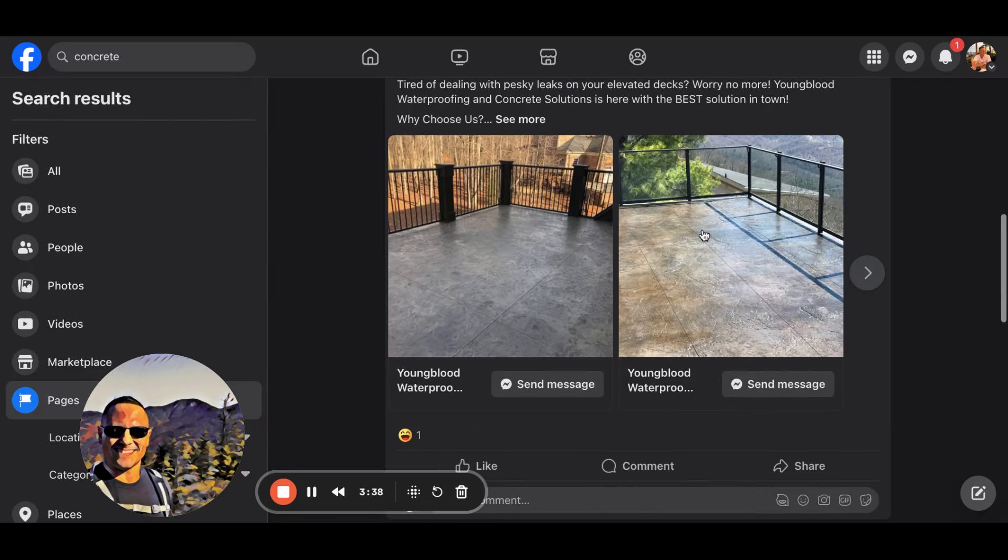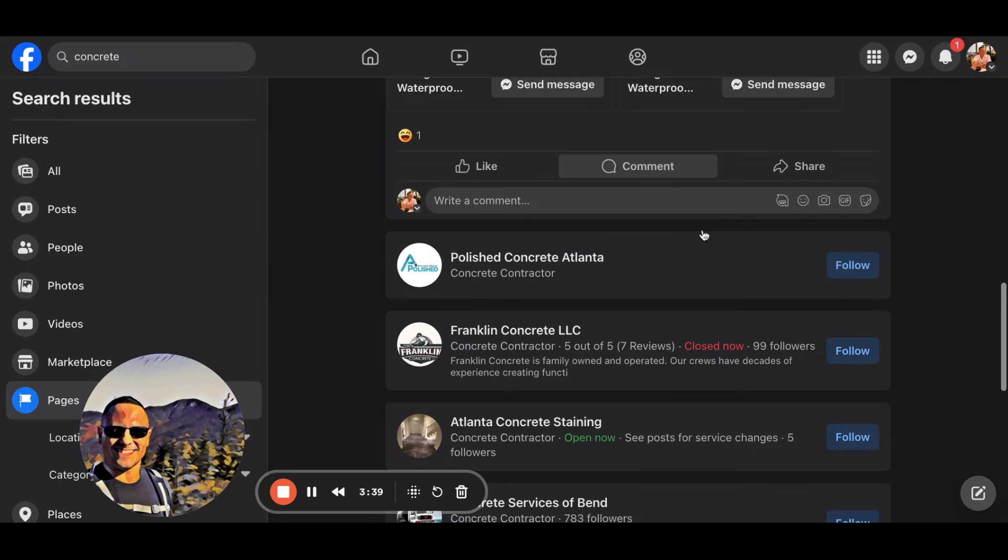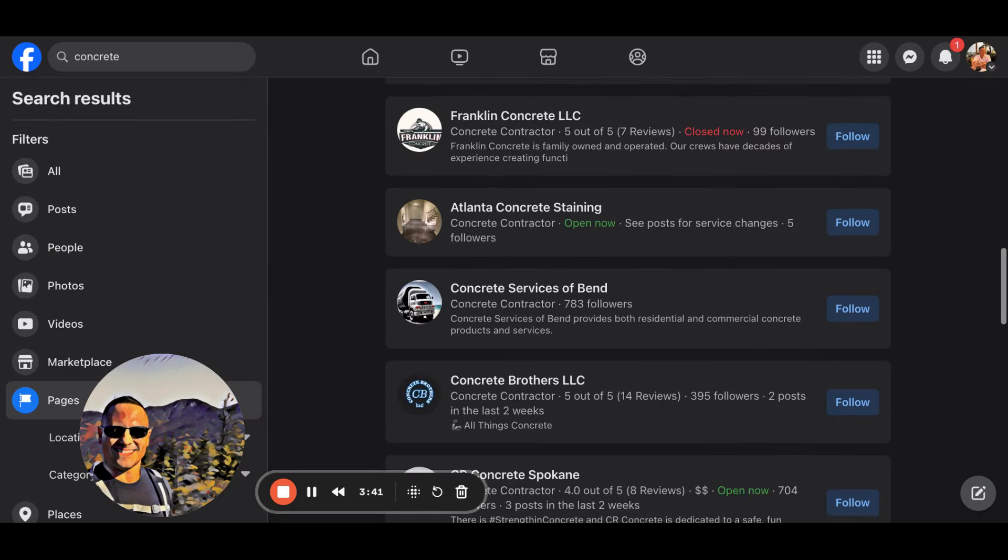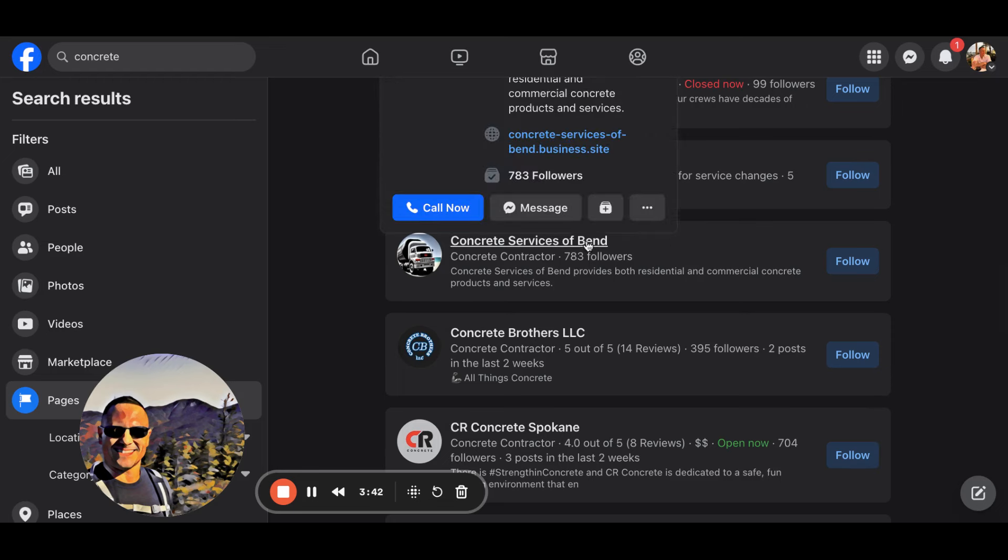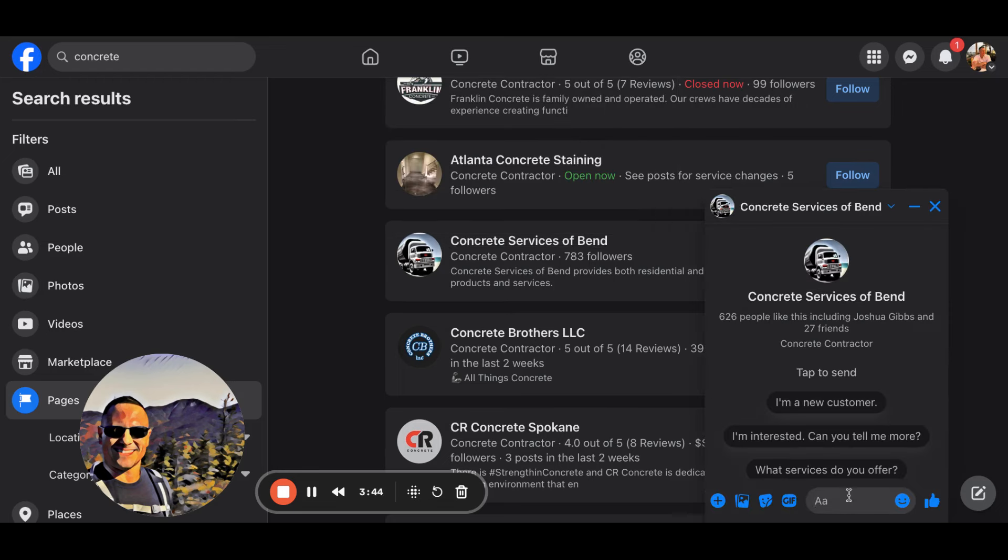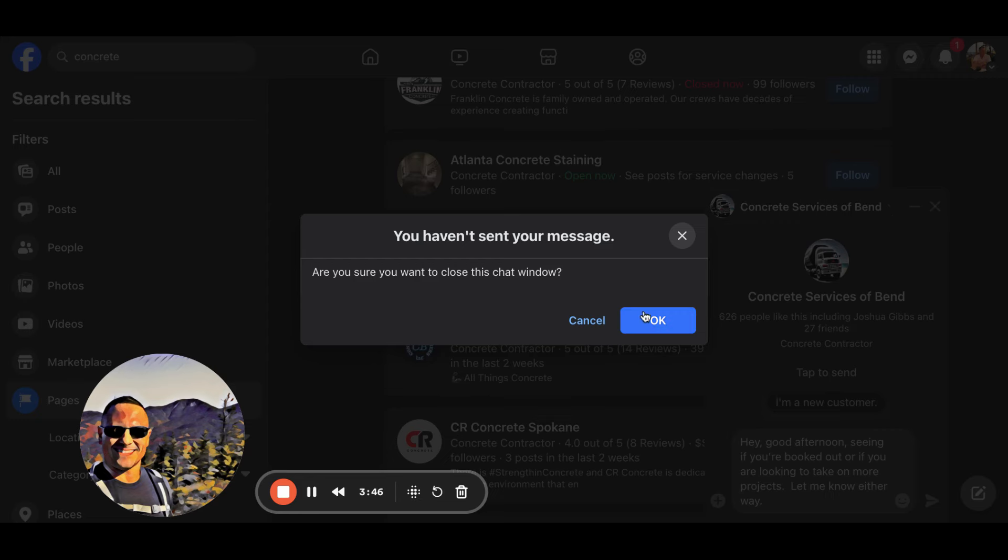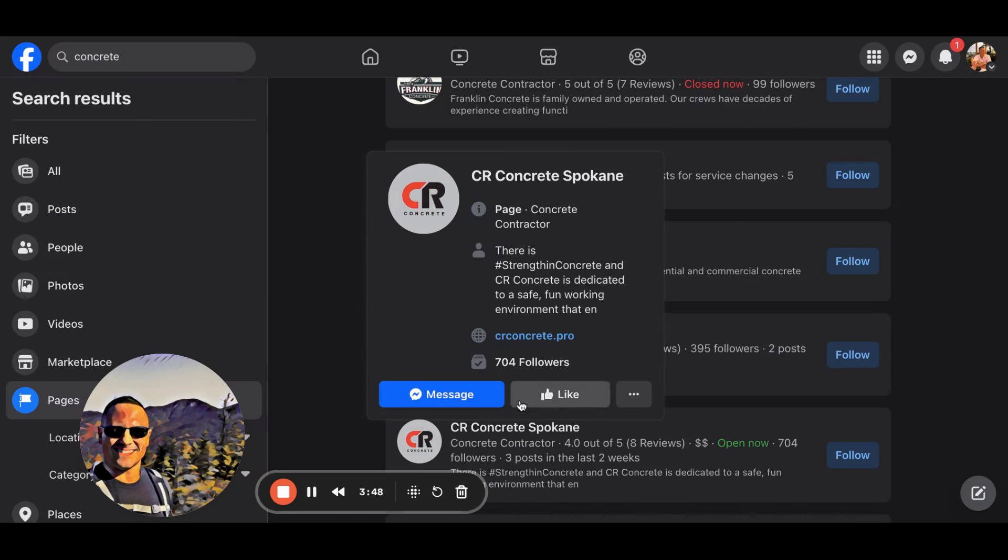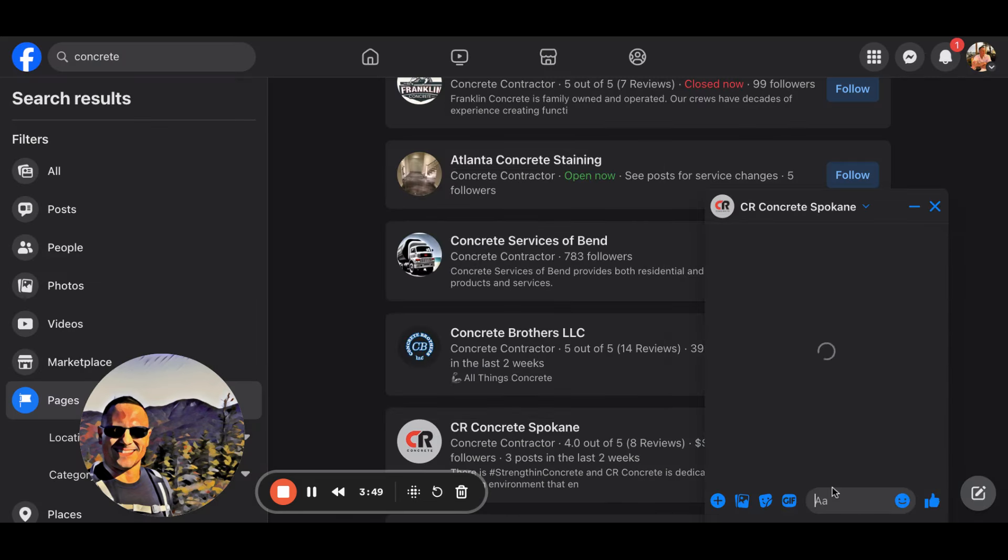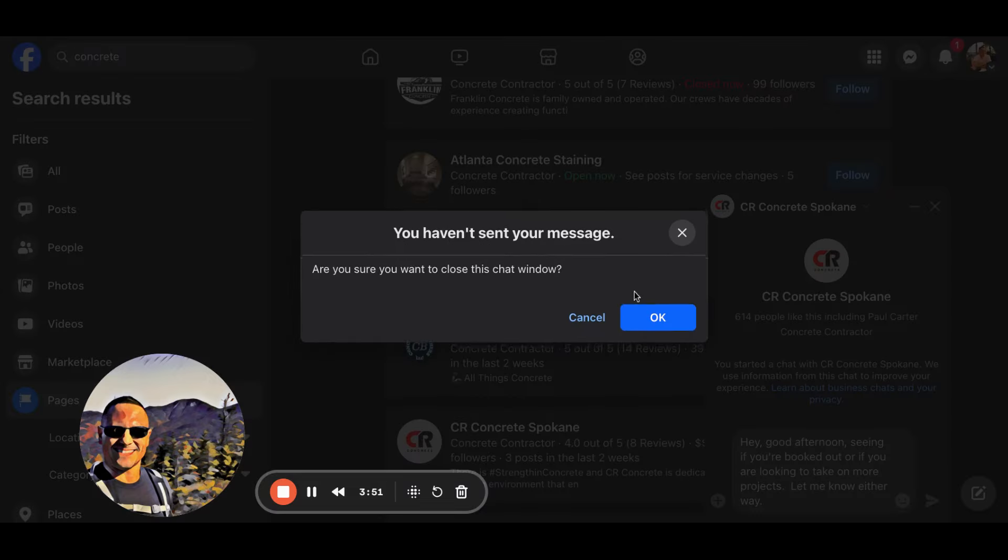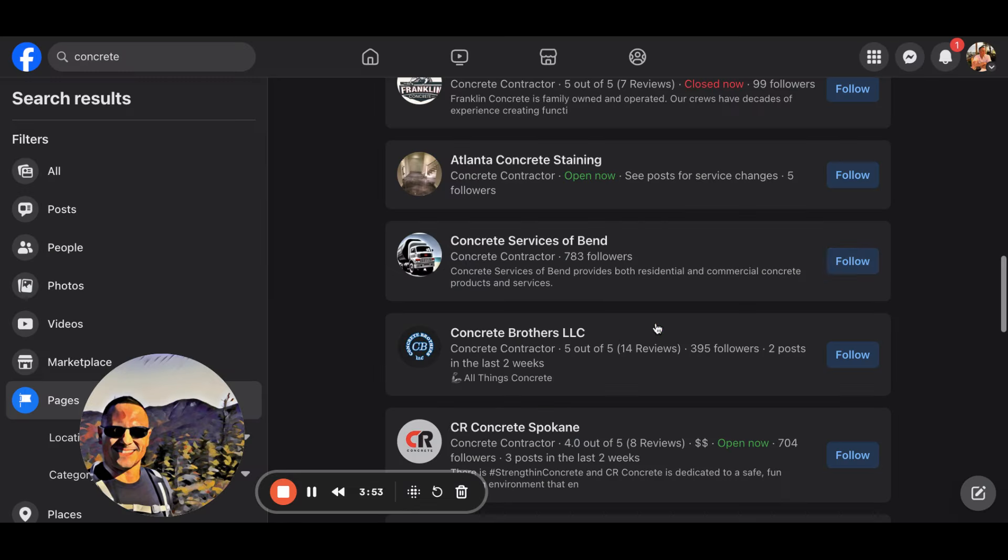The problem is too many of you guys are thinking. Concrete services, send, message, paste, next. See, message, send, paste, boom, done. See how fast that is?